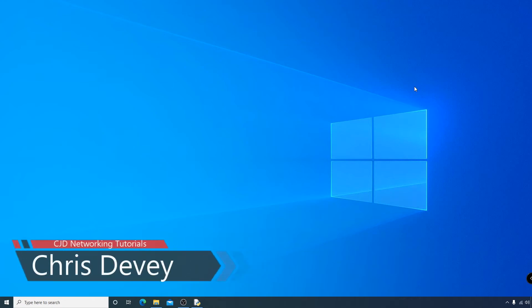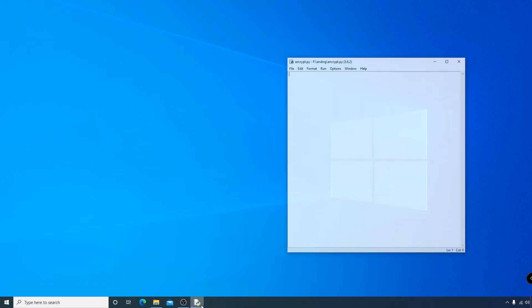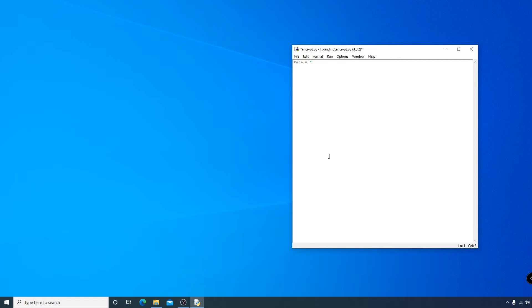Hi everyone, welcome back. Today we're going to talk about encryption. We're going to demonstrate this by sending a message, encrypting it with a key, and decrypting it again using Python. First, I'm going to create my clear text unencrypted message, which is just an 8-bit binary number. One number is our data string and the other is our key — an 8-bit encryption key.